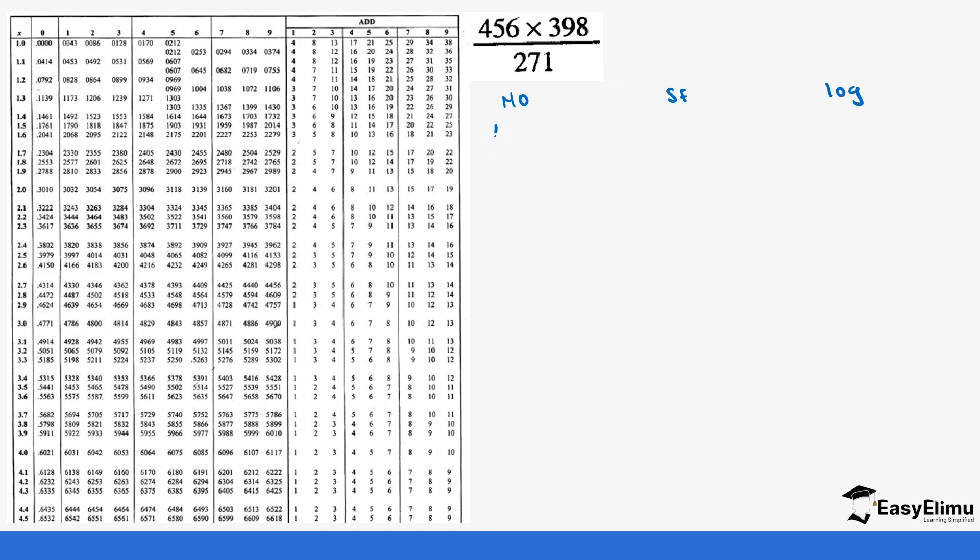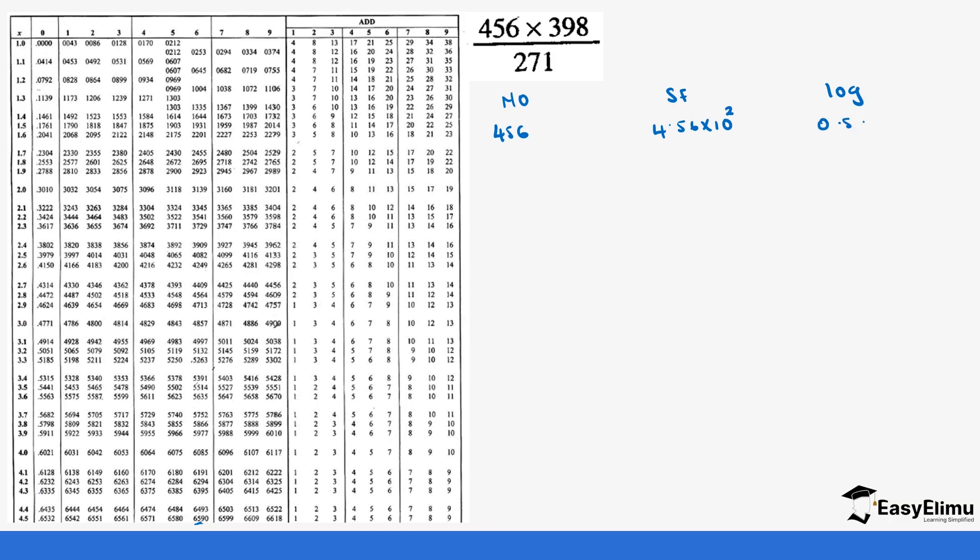The number is 456. If you do this in standard form it becomes 4.56 times 10 power 2. If you check the log of 4.56, you come to 4.5 and then up to 6 which gives us 0.6590 and then plus 2 which is the characteristic which gives us 2.6590.